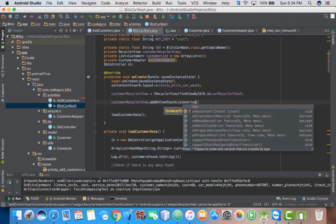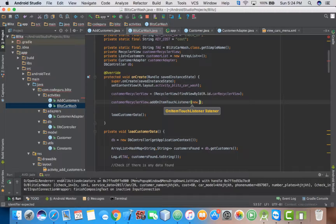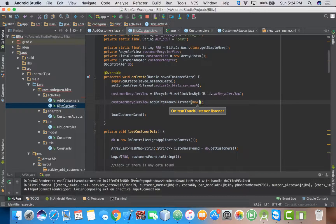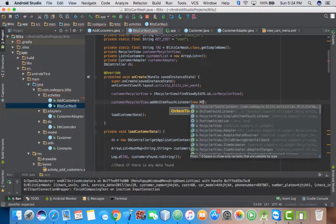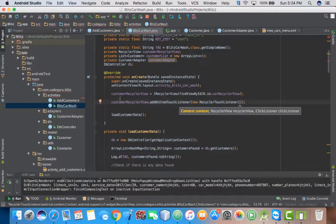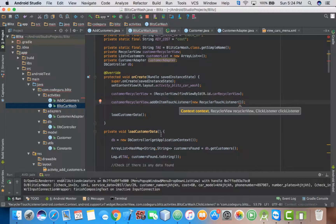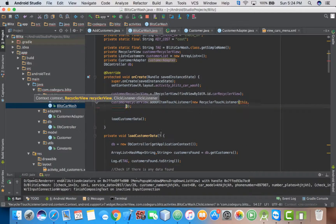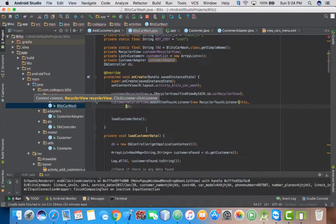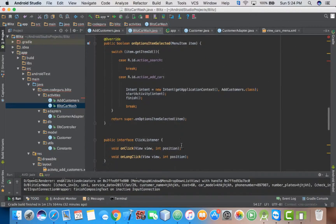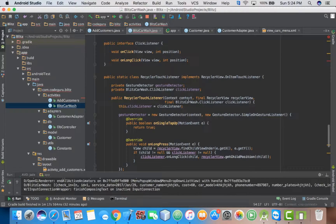Then inside you call our inner class, new RecyclerTouchListener. Then the first variable is context. In this case, we can put this, since we're in activity. You see?